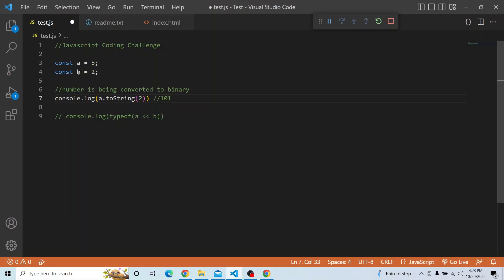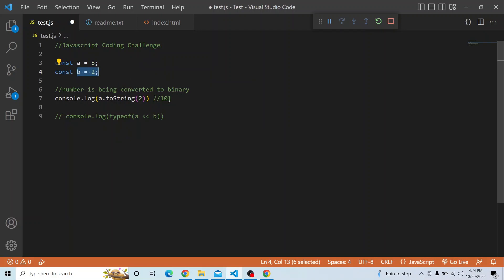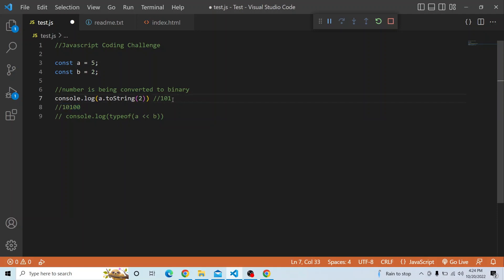Now b equals 2, so left shift operates on 101 by adding 2 zero bits from the right — first a 0 and then another 0. So a left-shift b in binary gives us 10100. That is what a less than less than b represents in binary, but this binary result will ultimately be converted back to a normal integer.